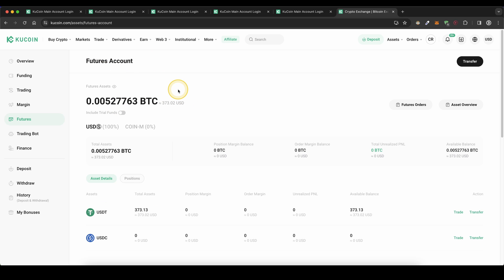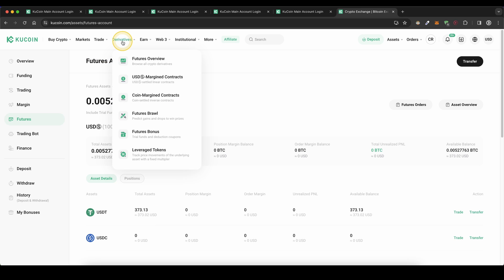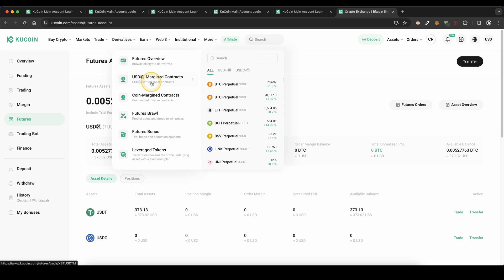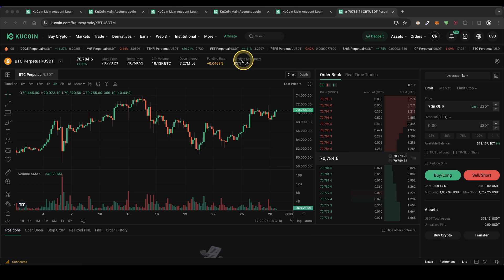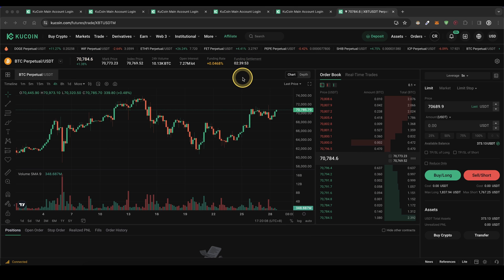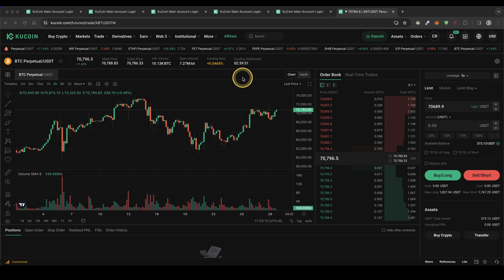Once you're here, we can now look at the trading platform. Simply go up here to derivatives, then click on USDTM margin contracts, and let's choose Bitcoin for example. Then we get to this trading platform right here — let's go through all the elements step by step.